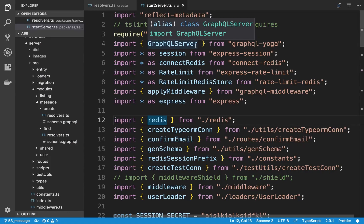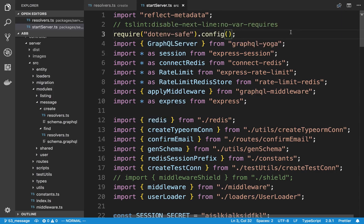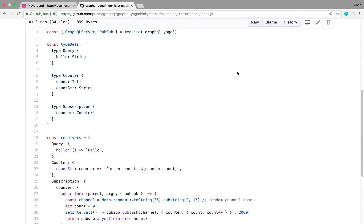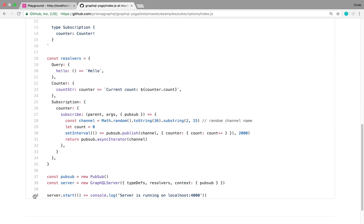In today's video we are going to be setting up subscriptions, specifically when we're creating a message. This is where I really appreciate GraphQL Yoga, which is the server we're using, because we don't even need to add any other packages to get subscriptions working. Here's an example from their GitHub repo — they set up subscriptions in 40 lines of code, which is the entire server.